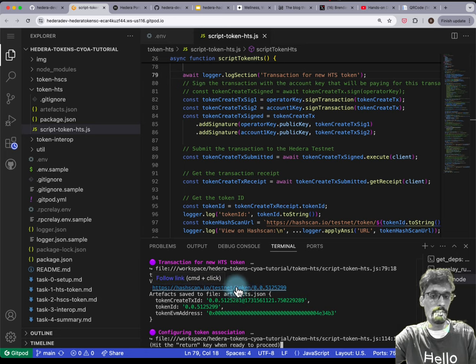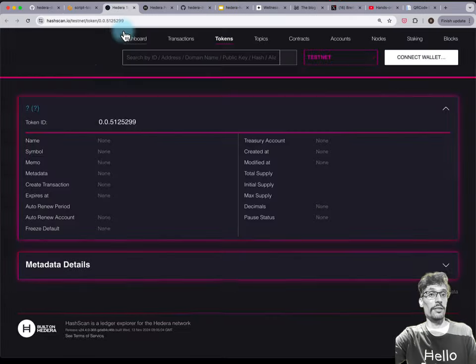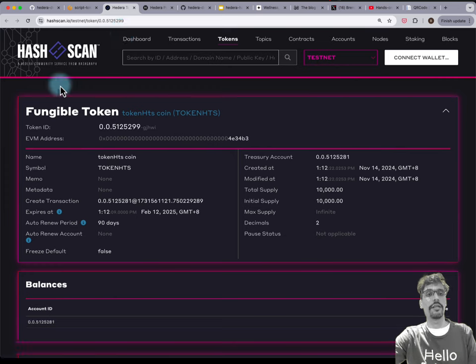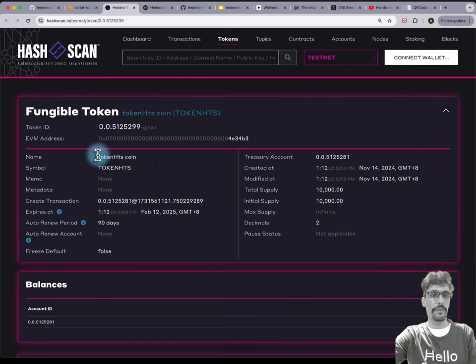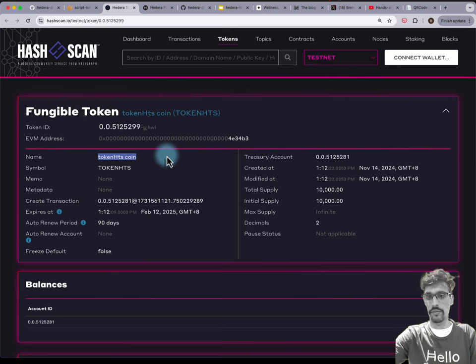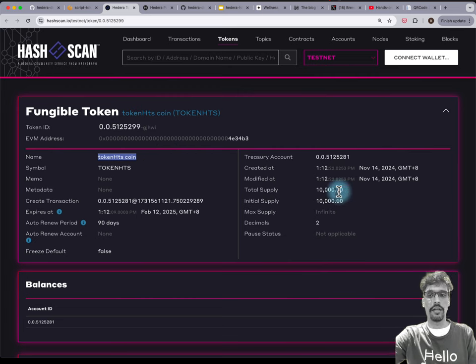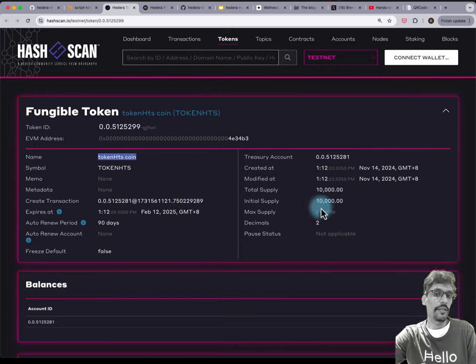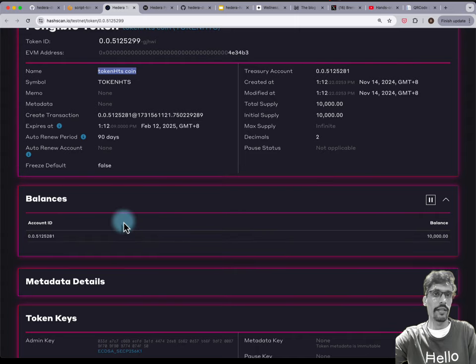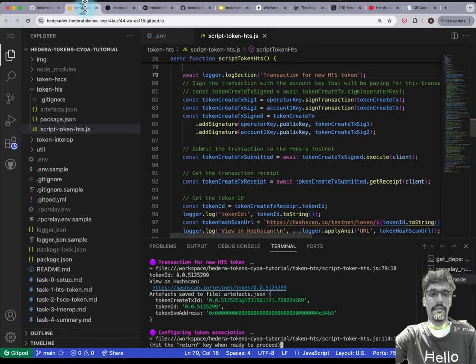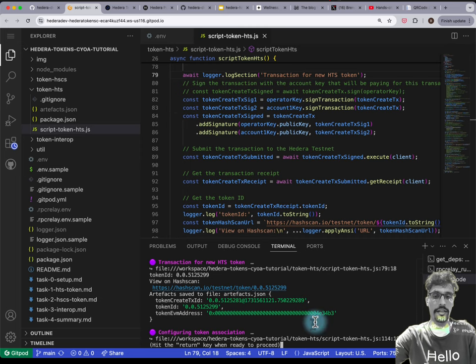Hold down Command and click, then press Open, and you'll open up this URL on HashCAN. You can see you've got a fungible token with all the properties you configured. I've got 1 million units of the token with two decimal places — that's 10,000 tokens — and all the balance has been transferred to the one account that I own.